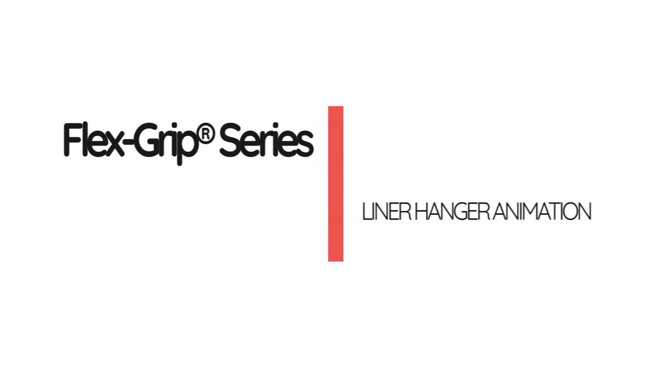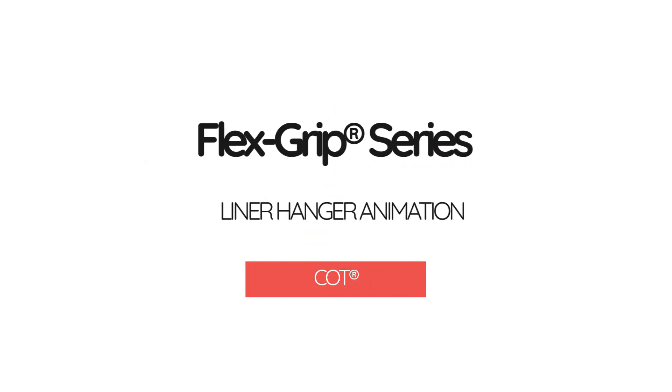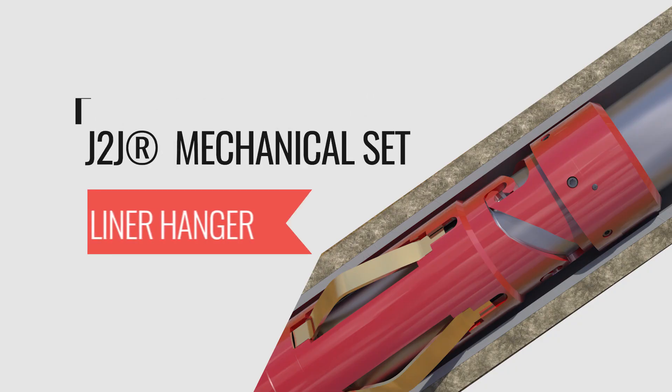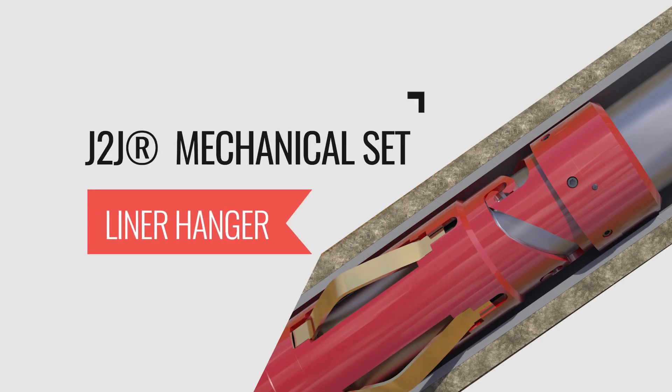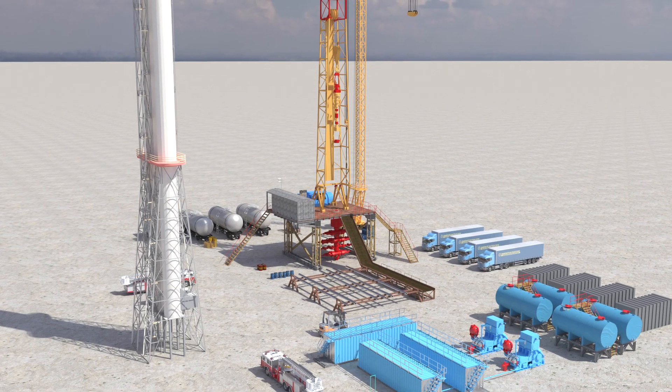In this animation you will look at a typical mechanical liner hanger installation in detail. Welcome to Completion Oil Tools introduction to liner hanger system.